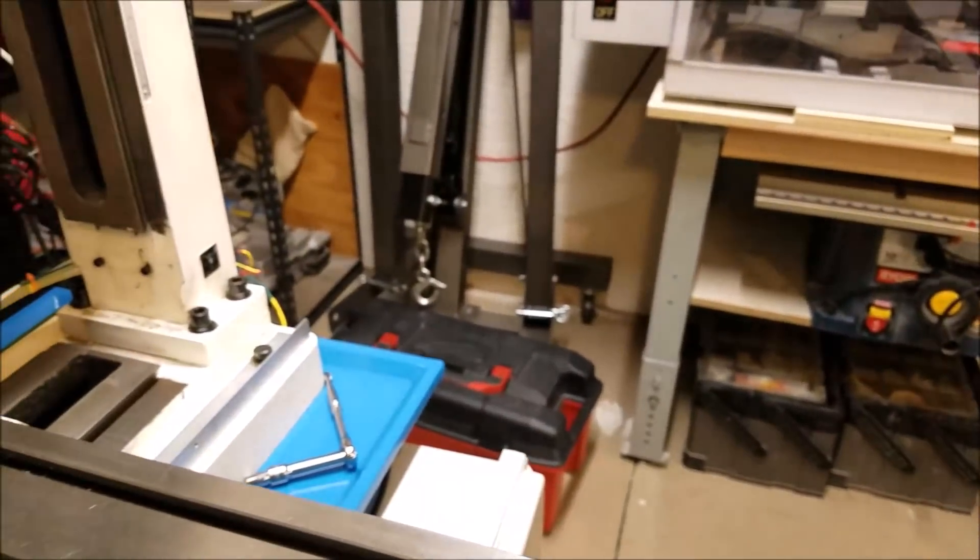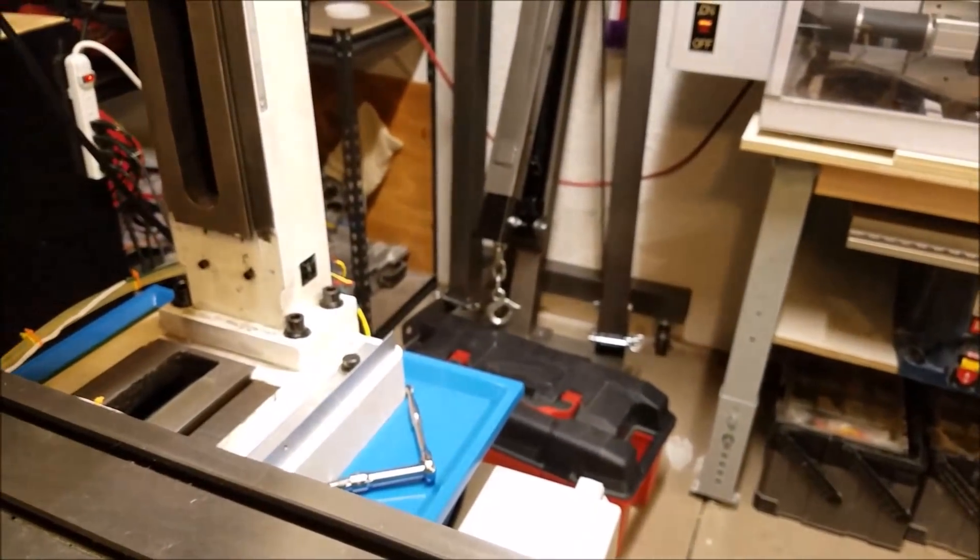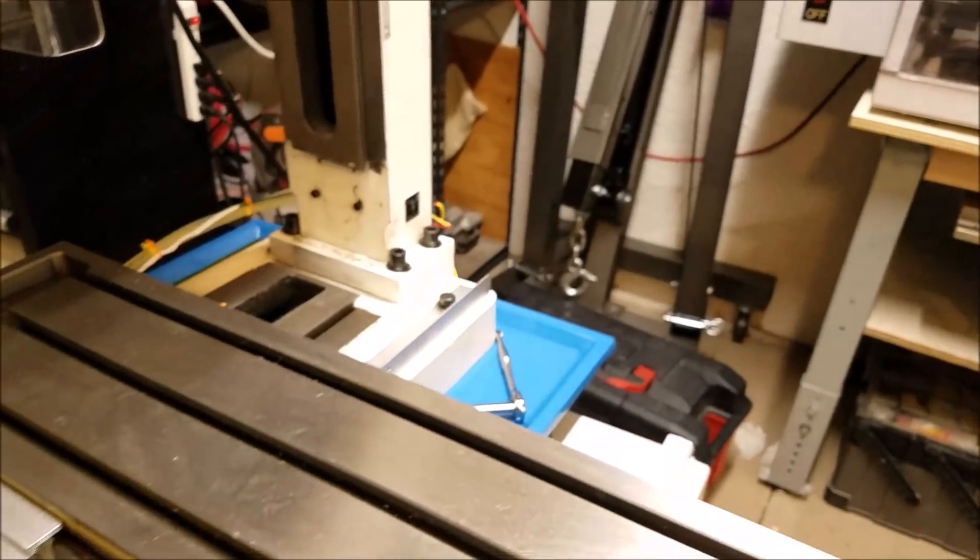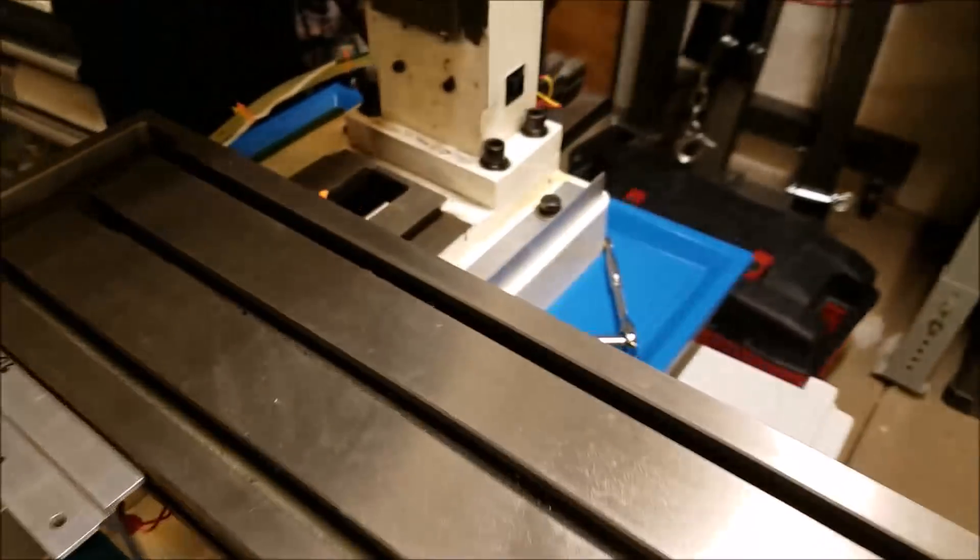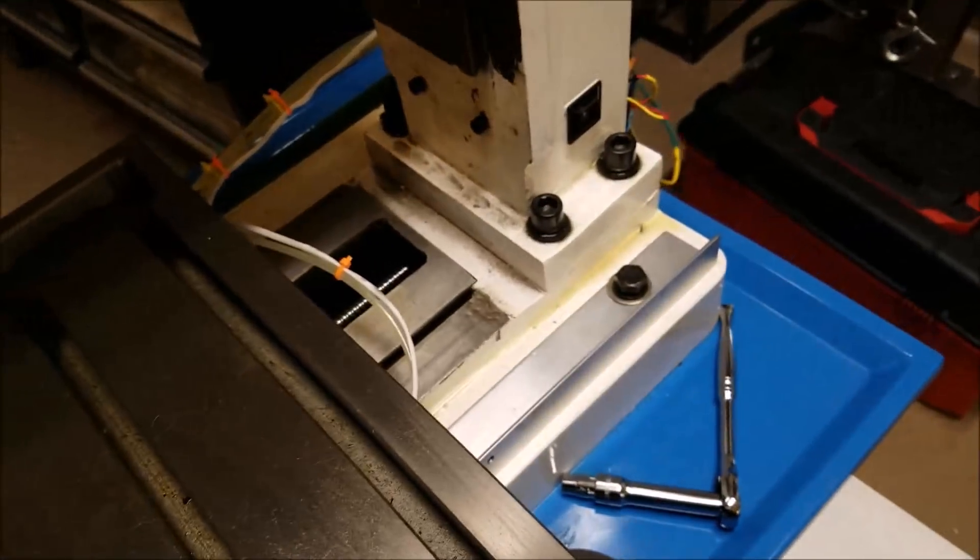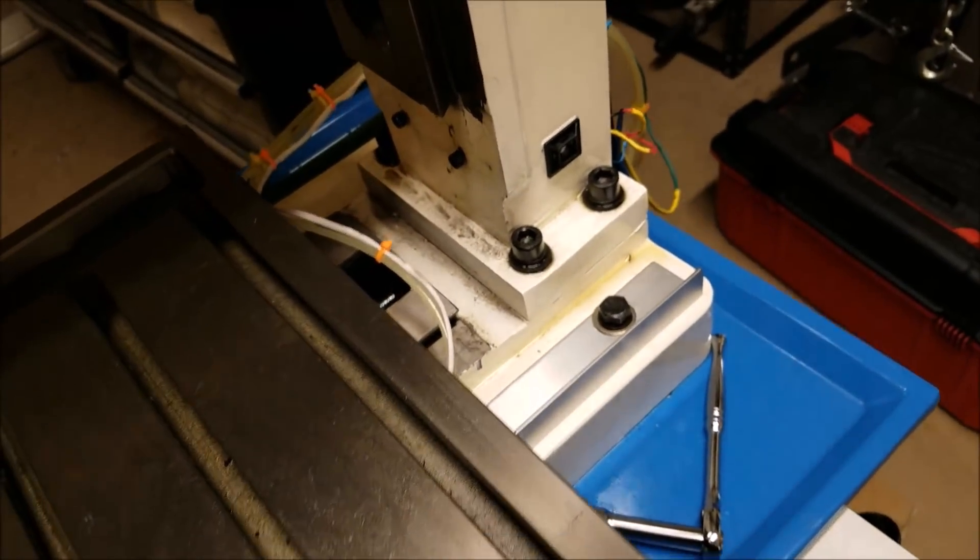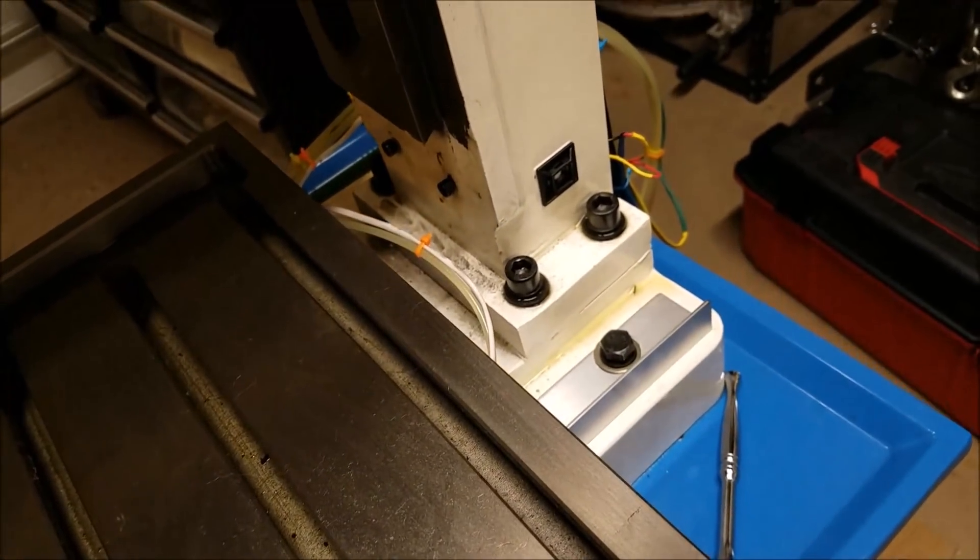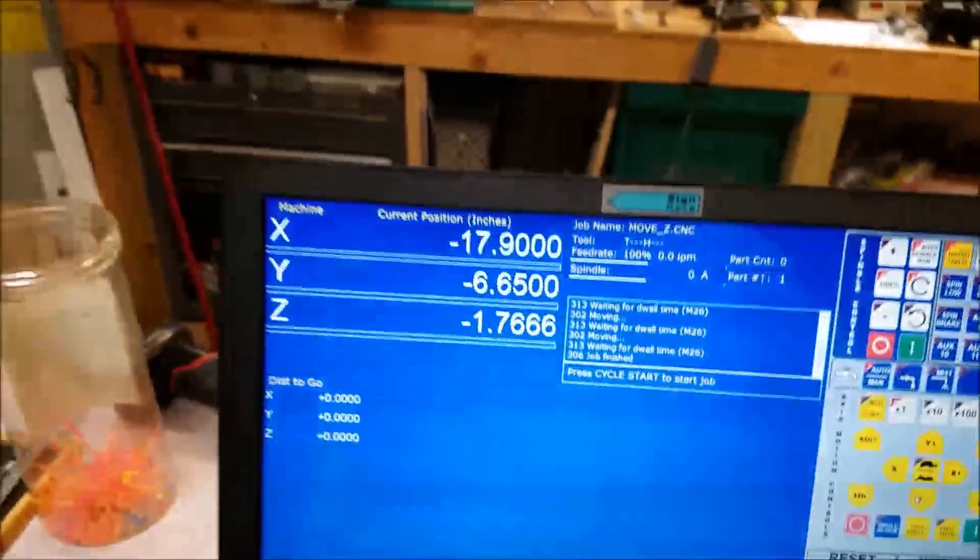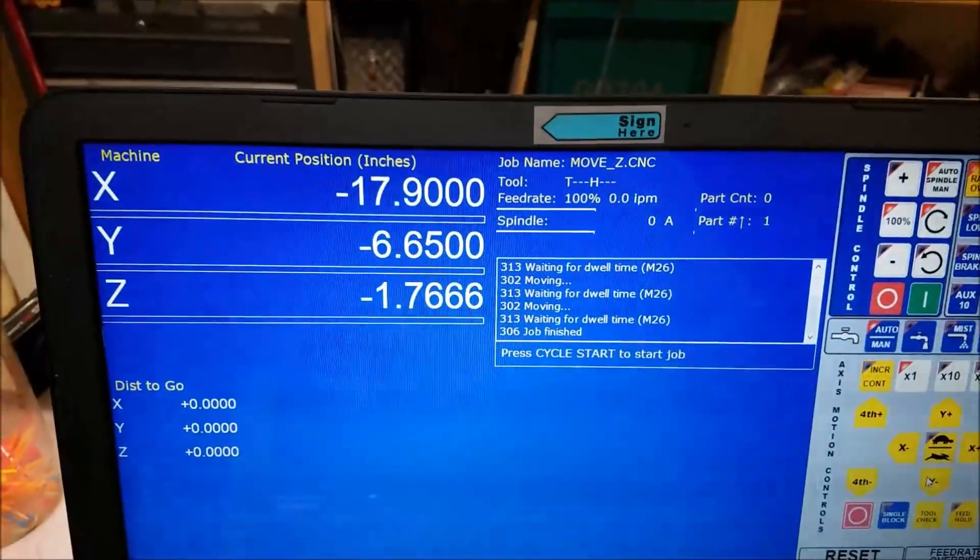And Y axis will do the same thing. Right now I have it set to 6.65.